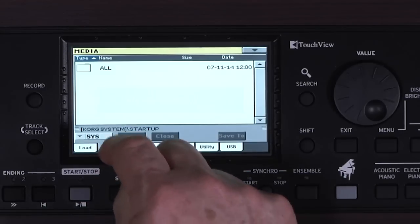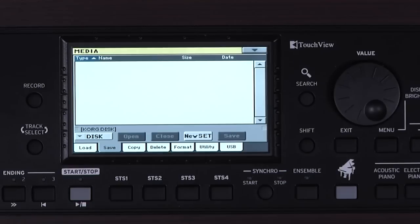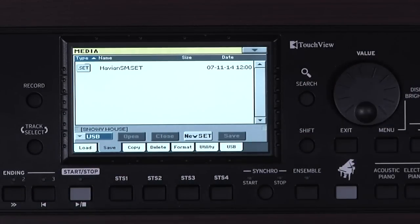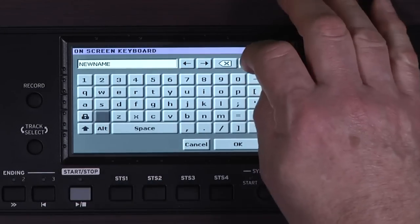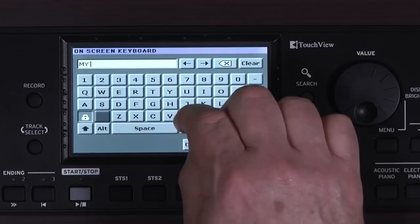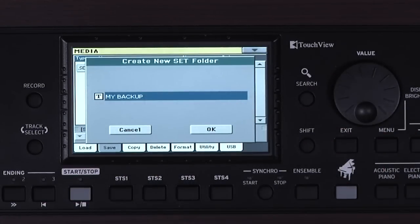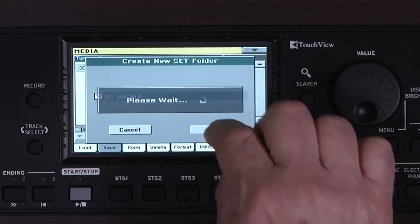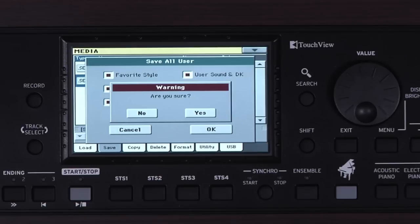Go to the Save tab, touch All, and touch Save To. Choose the USB drive. Touch New Set. Touch the T and name your file — for example, My Backup. Touch OK to confirm the text, and OK again. Here we can select what data we want to save. That's why it's called a Set — it's a collection of different types of data. Leave the selection as it is and touch OK, then Yes to confirm.